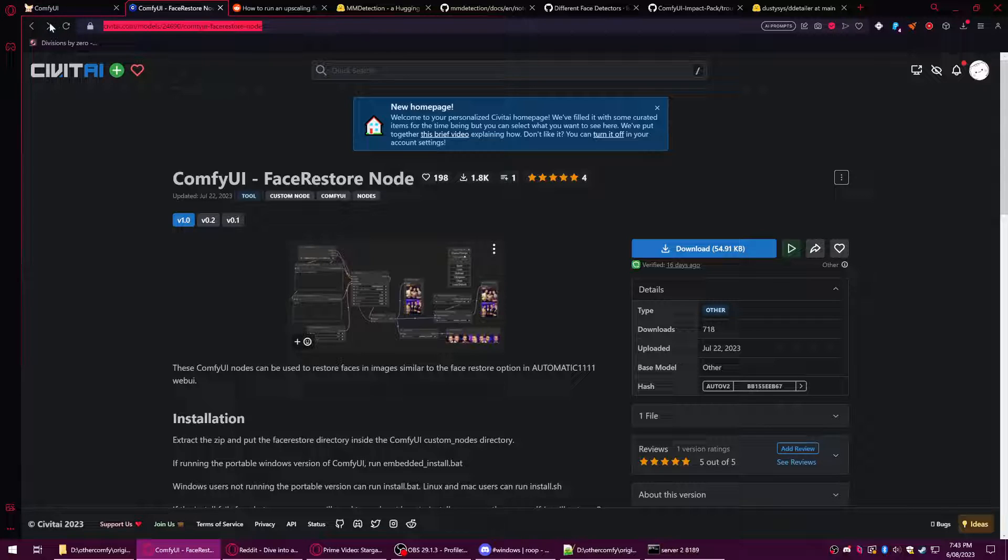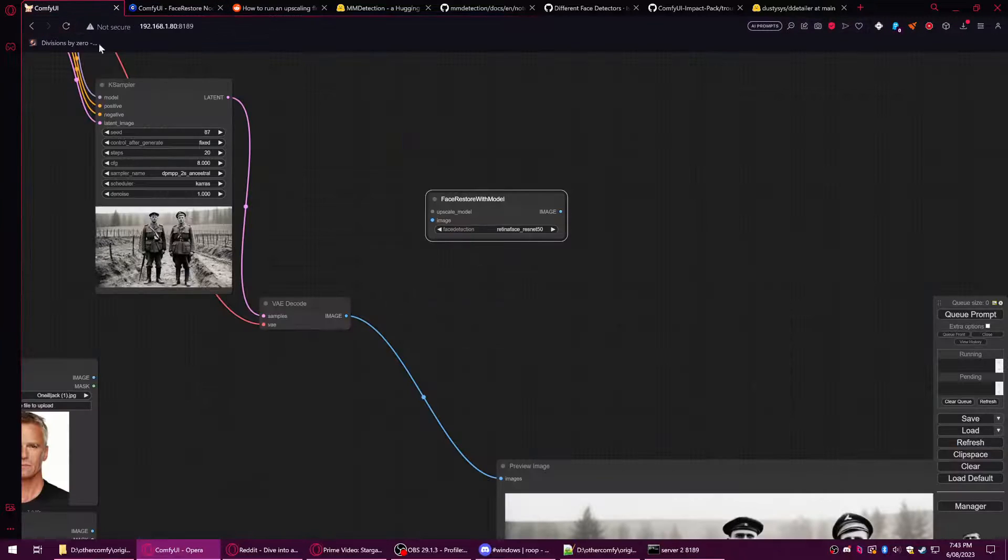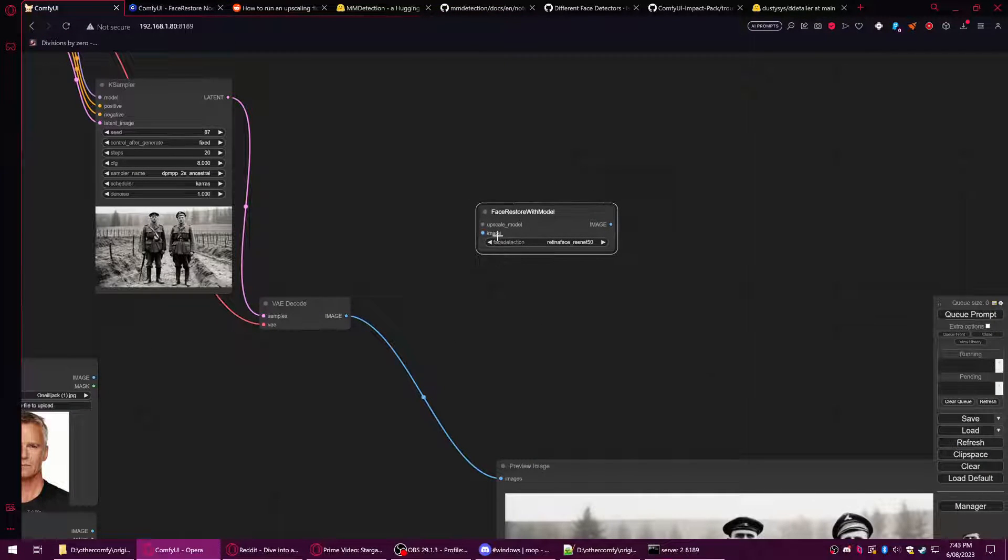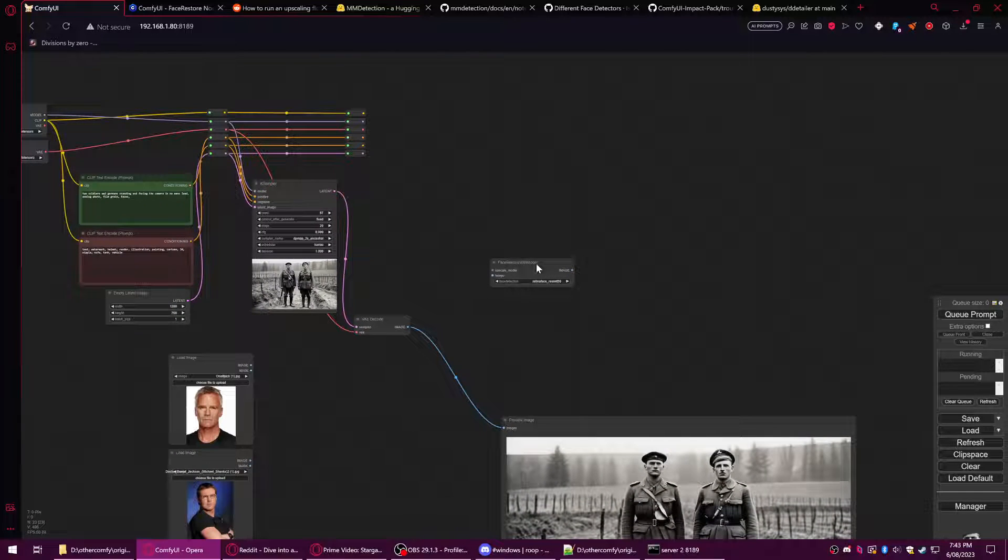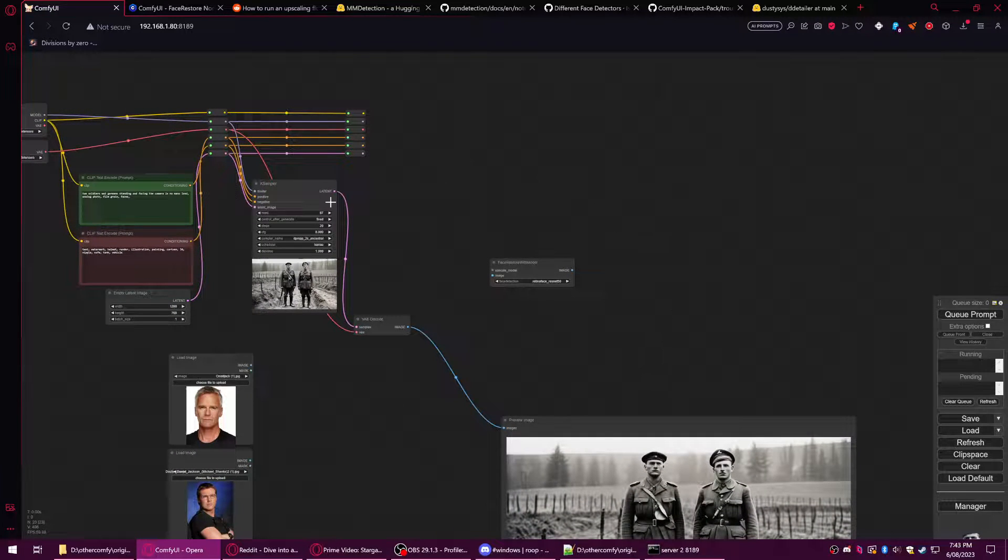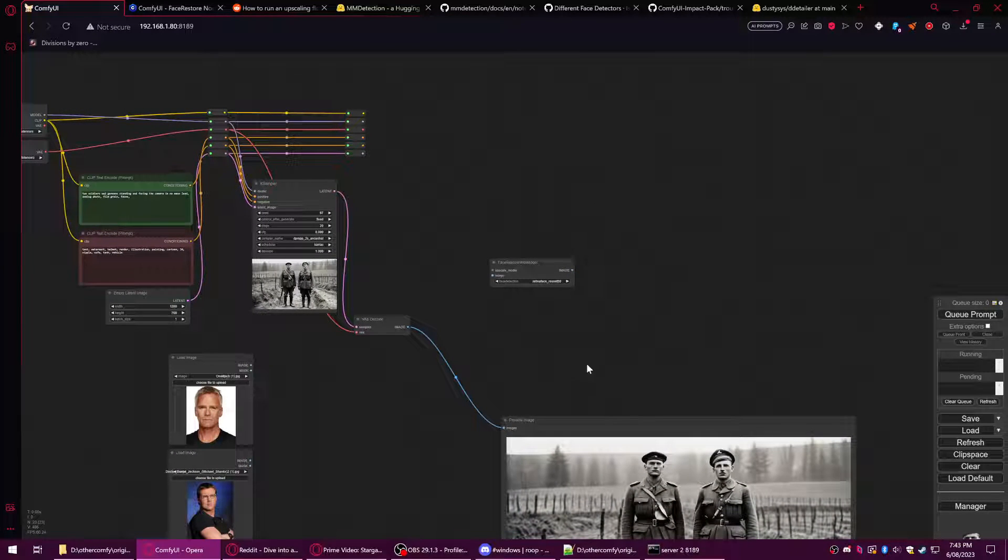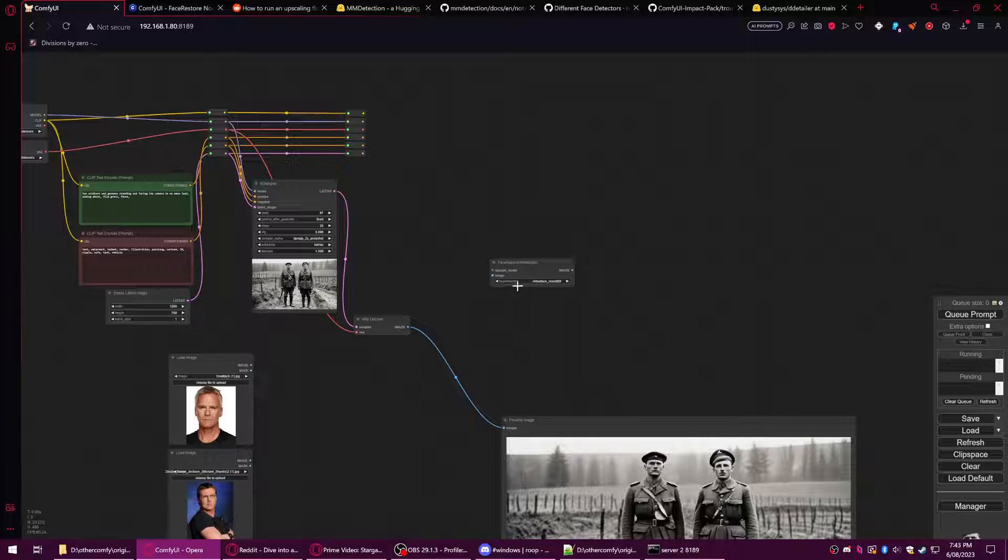I am going to include a JSON workflow of this setup as well, just in case you're feeling lazy and want to download all the custom nodes. But I do suggest you build these systems yourself because it'll be more easy to absorb the information.